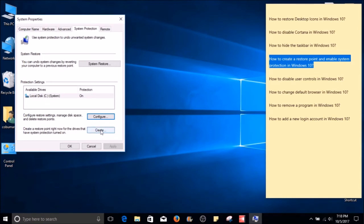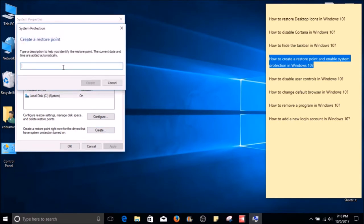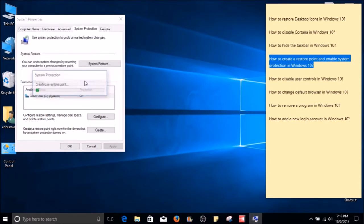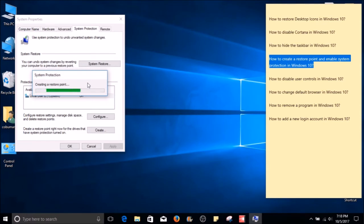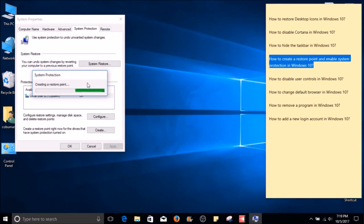Now we can create a restore point. Go ahead and click the Create button. Name it whatever you like, then select Create. After a few seconds, your first restore point will be created. After that, if your computer crashes or you lose some data, you will have a backup of your file system.